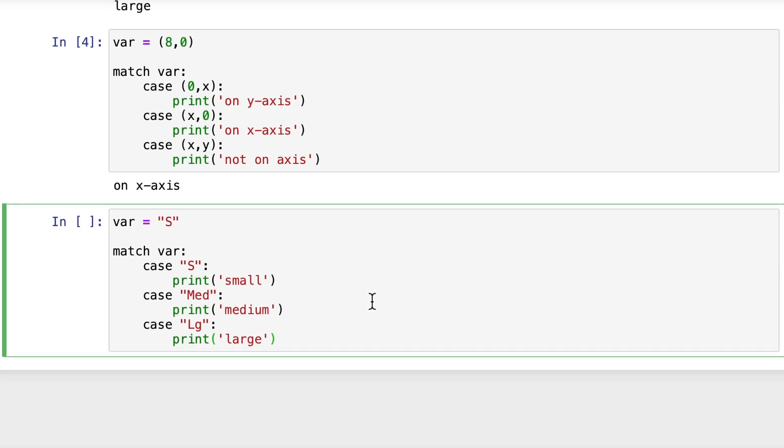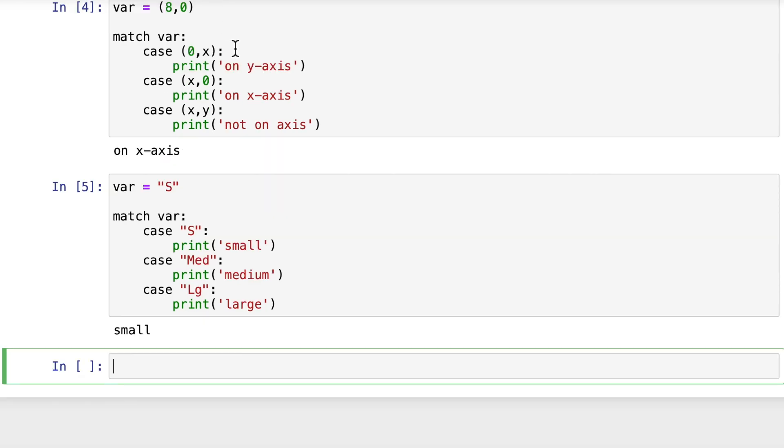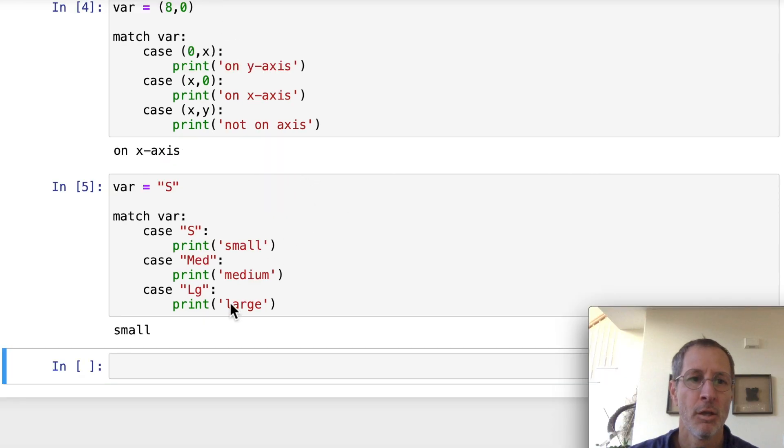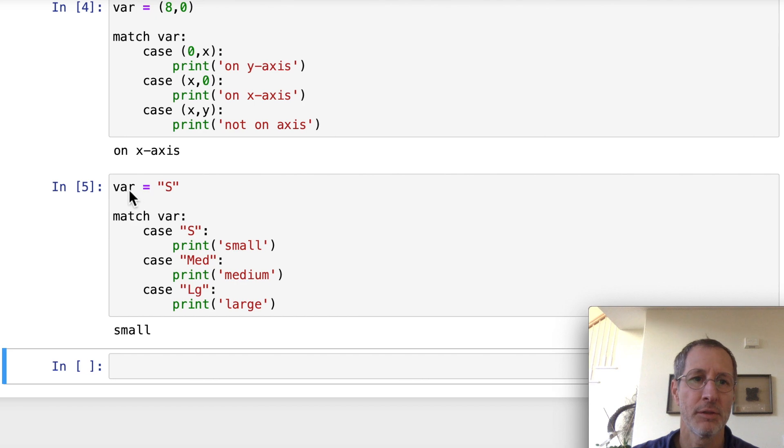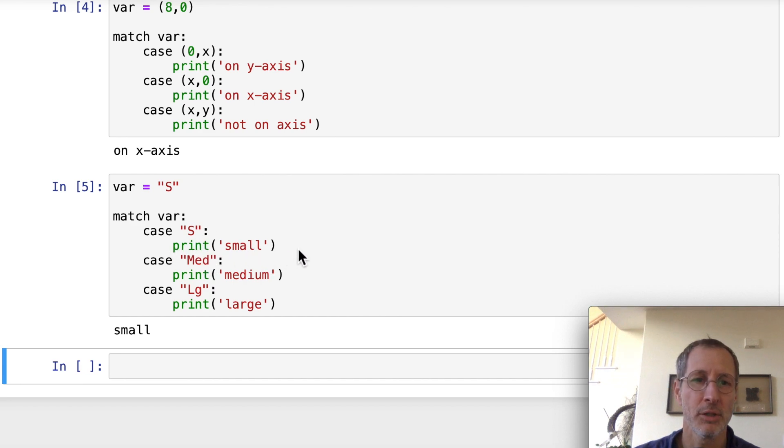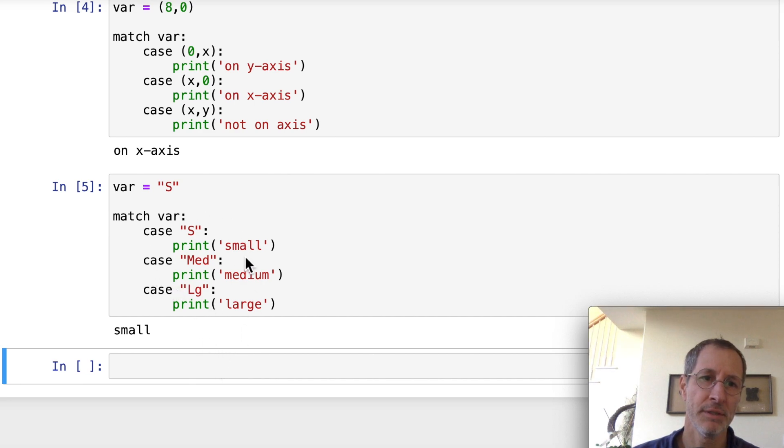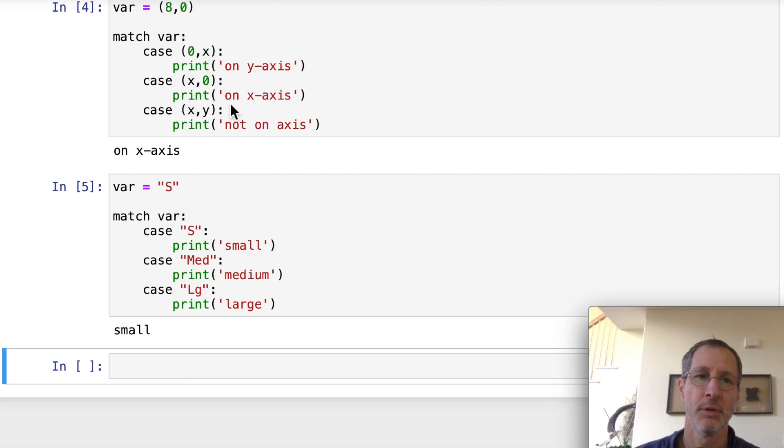In this example, we have a string, well, a single letter. So var is equal to an uppercase S. And let's run that. So the result is small. Why is it small? Well, let's see, var equals an uppercase S. And in our first case, we have an uppercase S. So it matches that and it prints out small. And then it automatically breaks, like I said. So it's not even going to do the comparisons for these next cases. It just skips those. So strings work just as well as integers and floating point values and tuples.